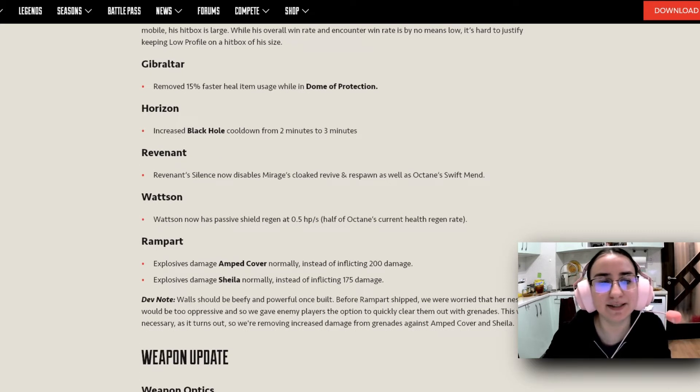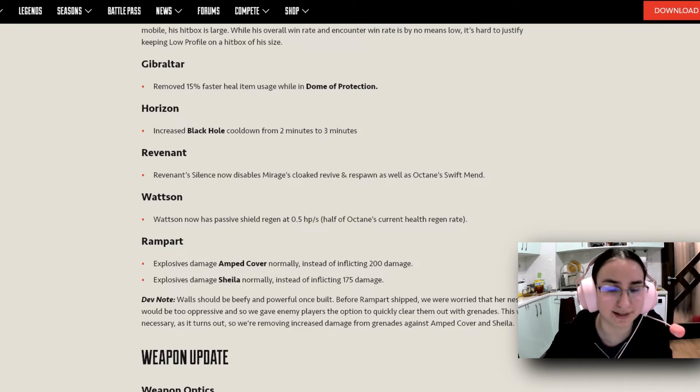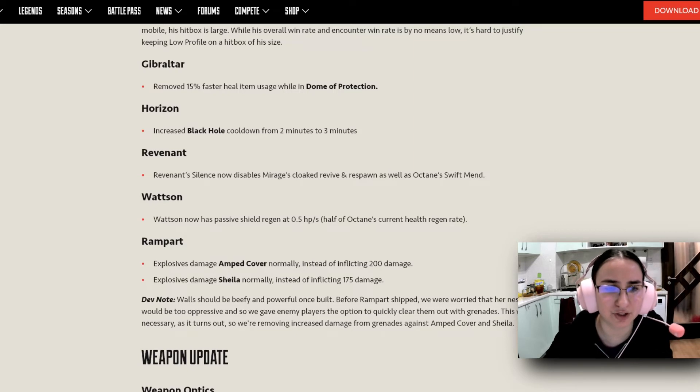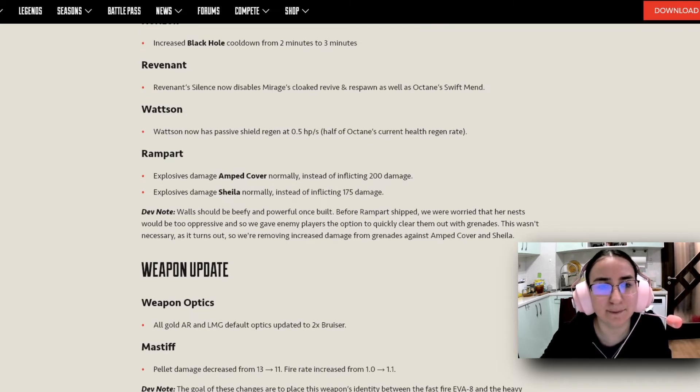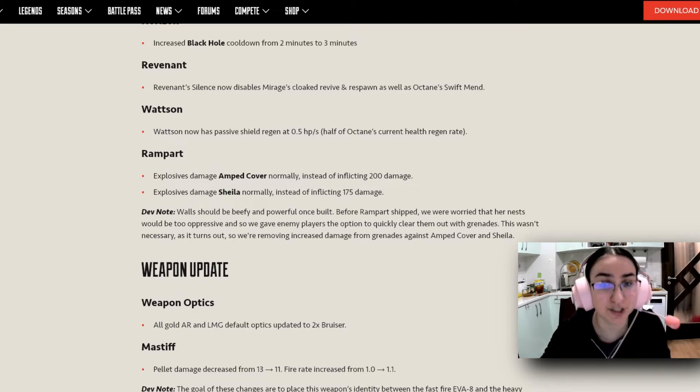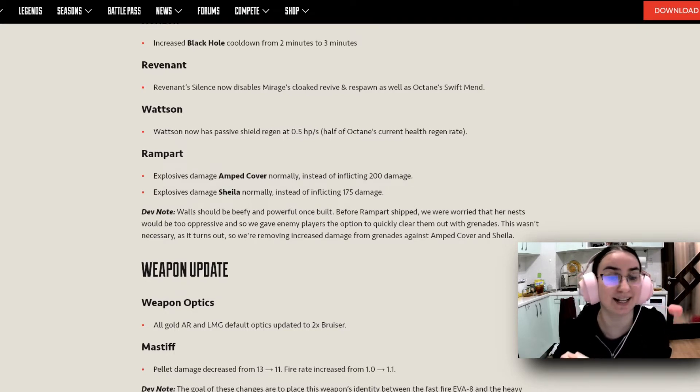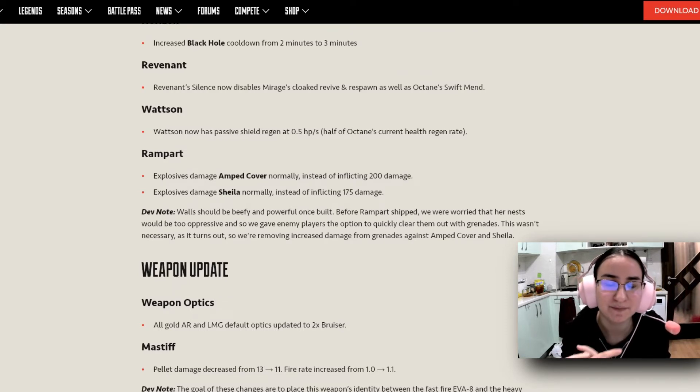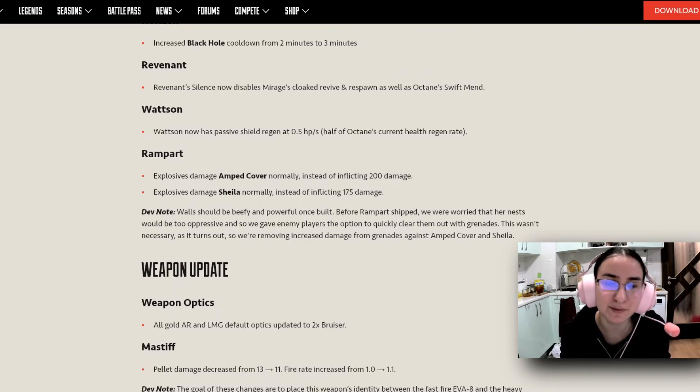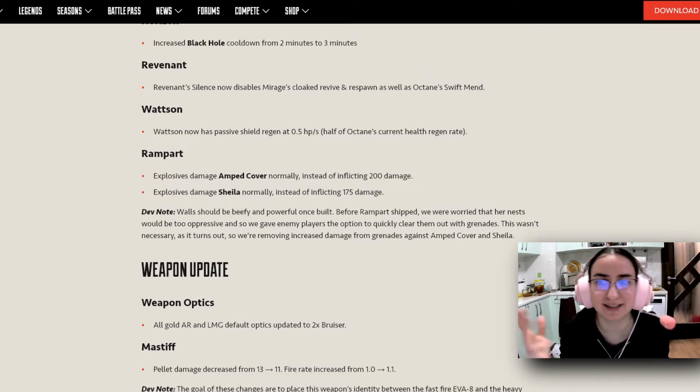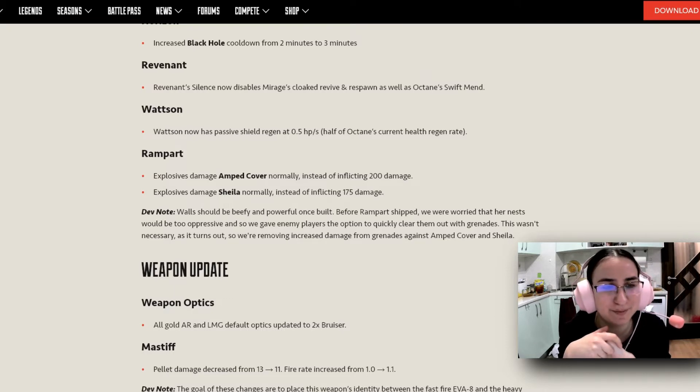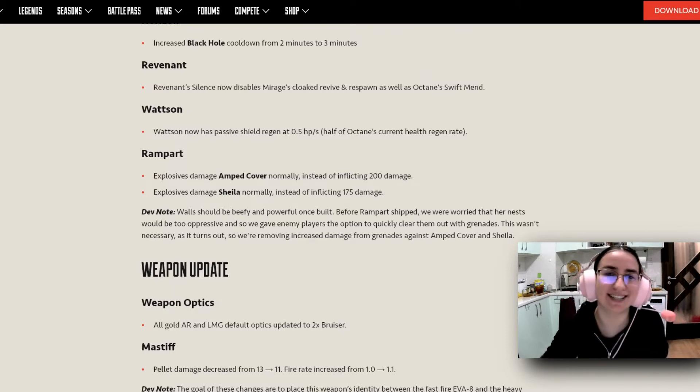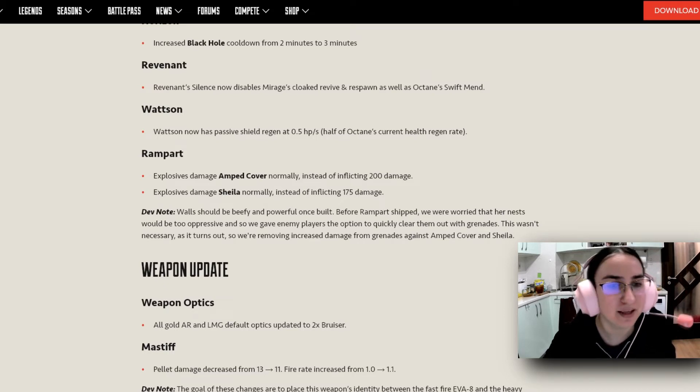So for Revenant, Revenant's Silence now disables Mirage's Cloak to revive and respawn, as well as Octane's Swift Mend. I think that's a very good change. For Watson, she has now Passive Shield Regen at 0.5 HP per second, which is half of Octane's current health regen rate. And this is something that I'm super excited about considering that I really want to start playing with Watson more. Or just start playing with her in general. Because I'm still a noob. I've only been playing for a couple of months. But I'm really excited about this change. It sounds like a very nice change to have in the game.